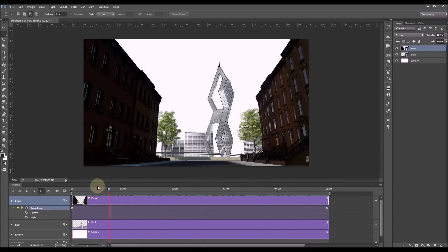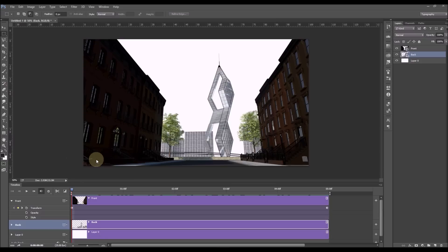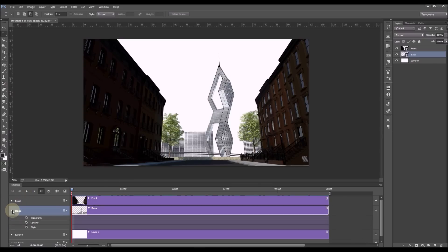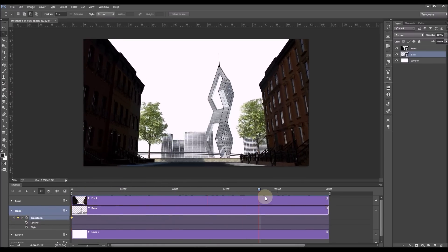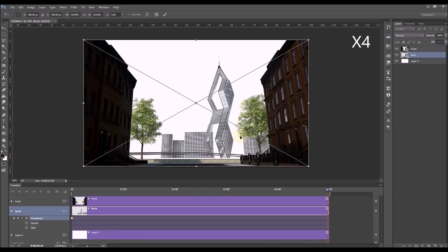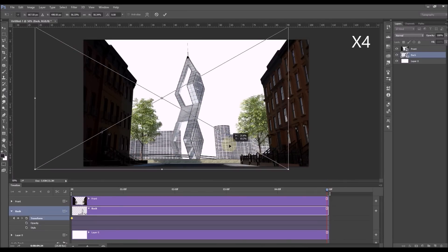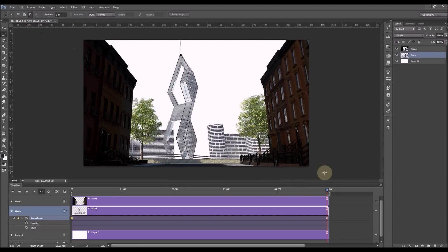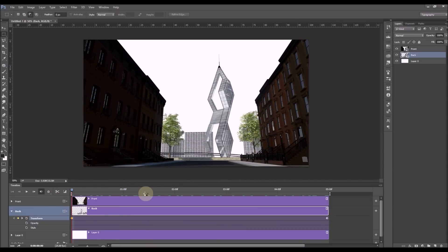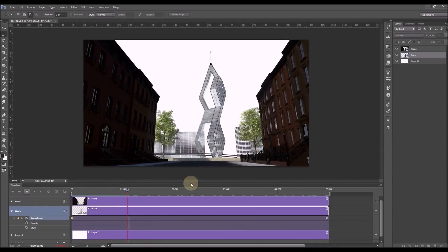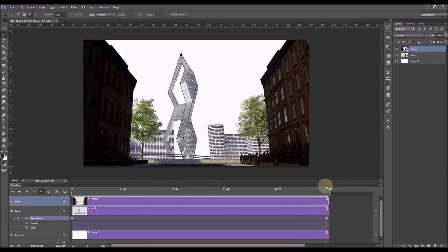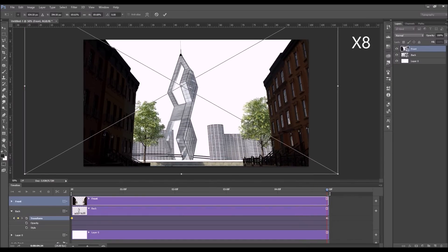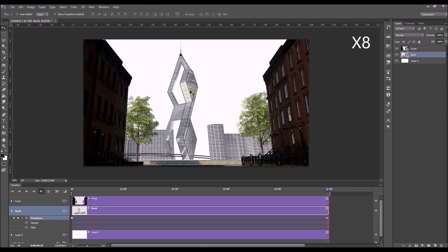Let's do the same process for all the layers. Go to the front layer, close that arrow, open the back, open the clock, get the diamond, go to the last frame, and Ctrl+T for free transform. Reposition the building the way you want it. This part is going to be a little sped up since I want the video to be short — I re-edited the frames to get a more pleasant animation until I was happy with what I was getting.